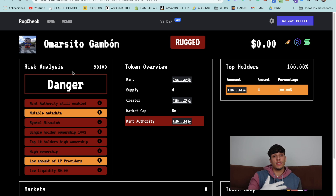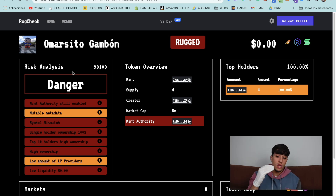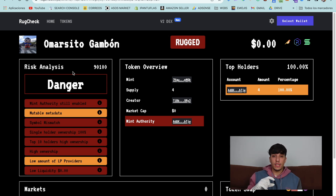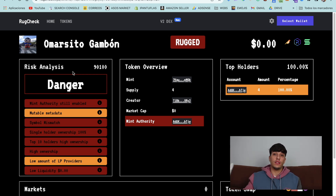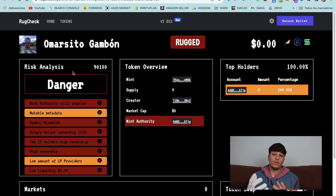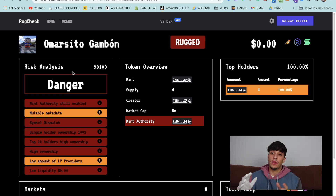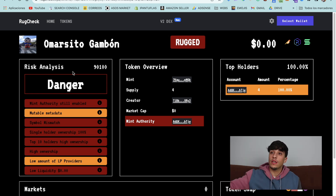So if we want to attract investors, we need to revoke the mint authority of our token. The mint authority means that we, with the wallet that created the token, can mint more supply of the token. So we need to revoke it.